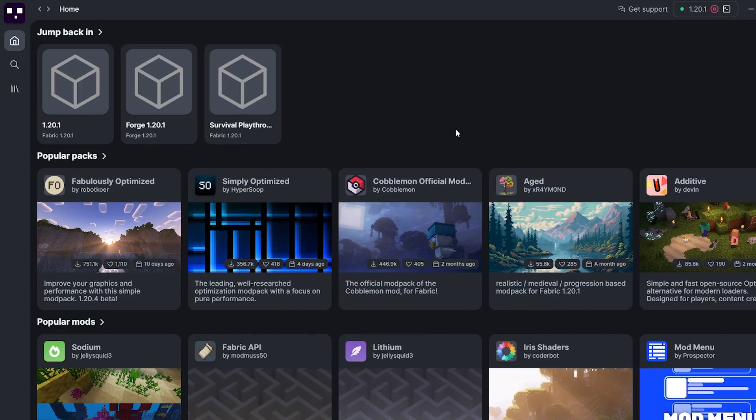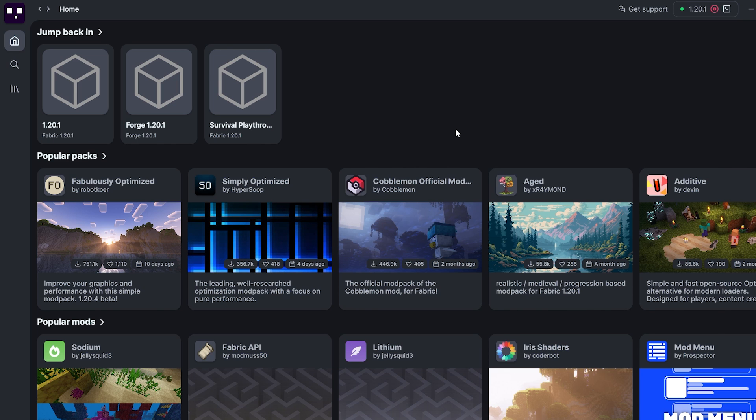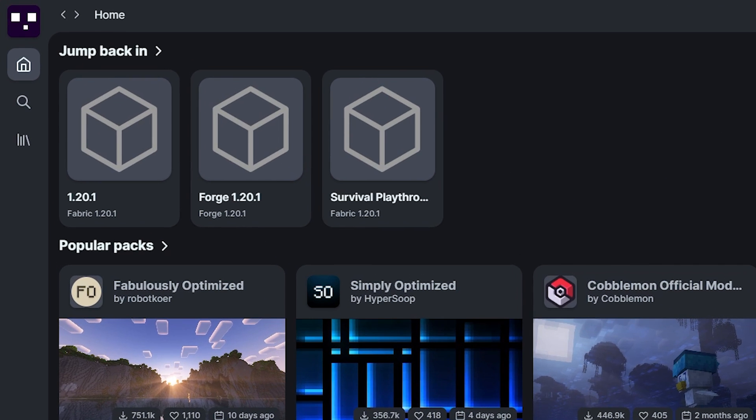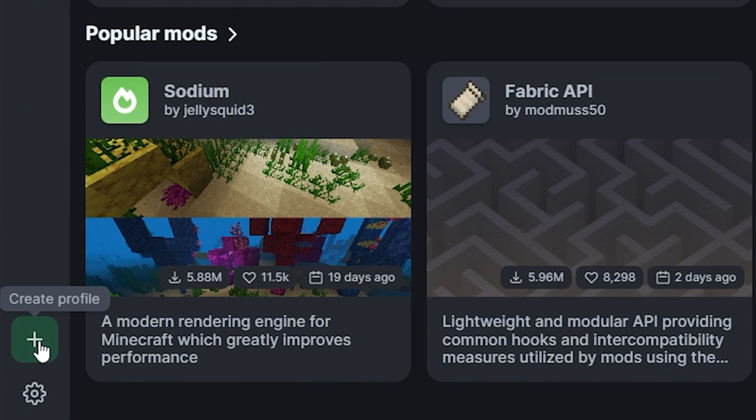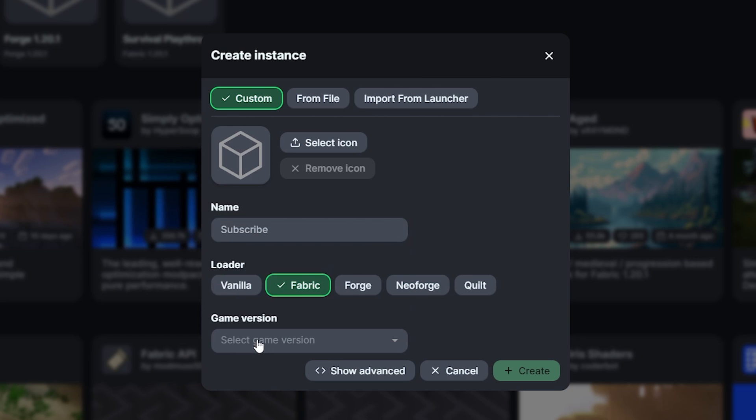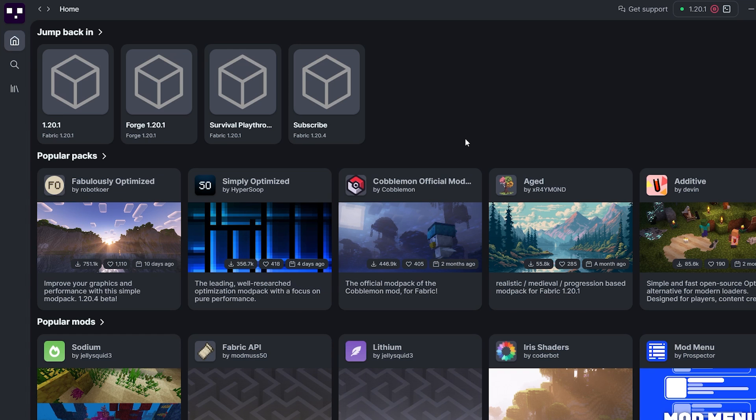So here we are in the ModRinth launcher. The design and everything like that is pretty much the same. On the way at the top, you have your instances. You can simply create a new one by clicking on Create Profile in the bottom left. Then you can type in the name, choose a loader, choose a game version, and click on Create. And it's as easy as that.